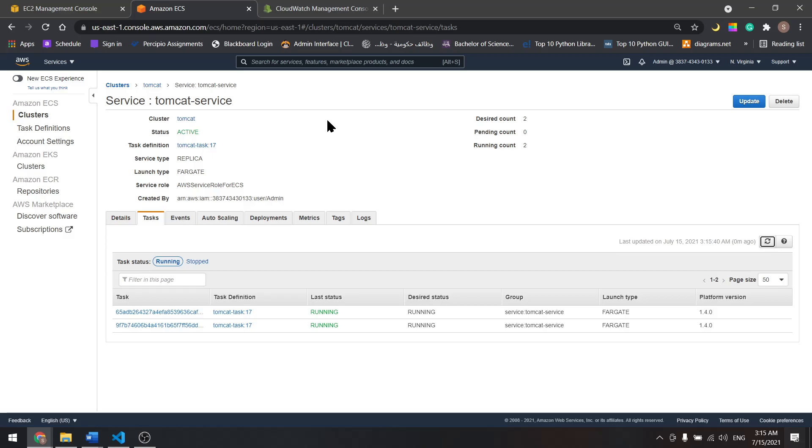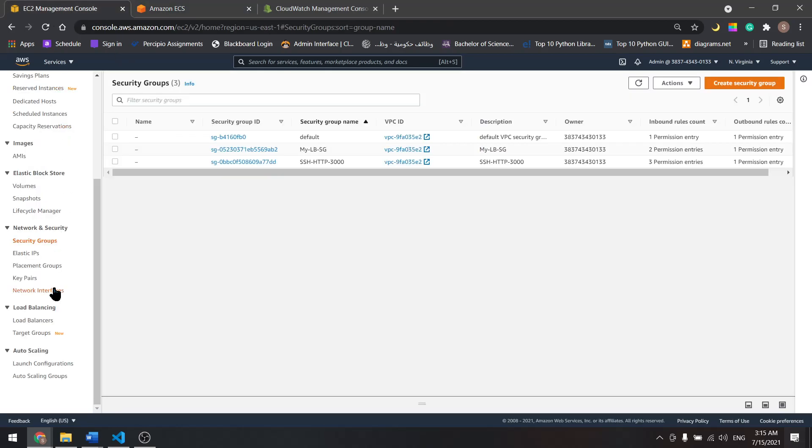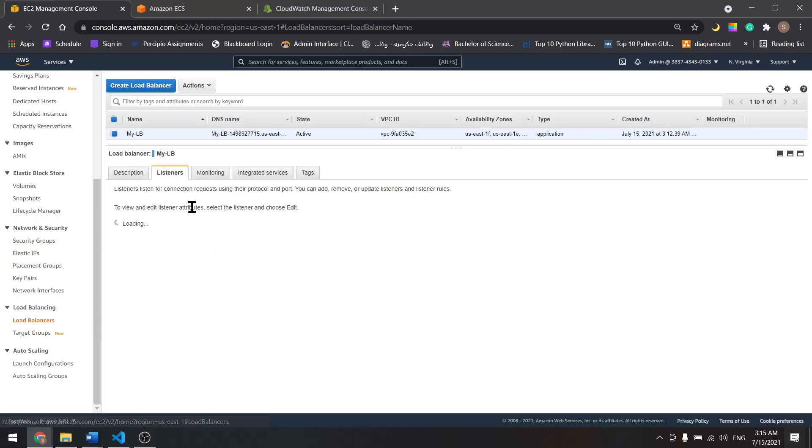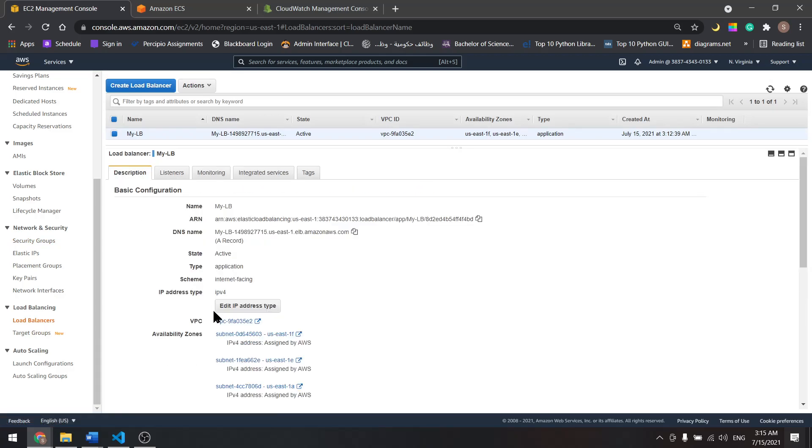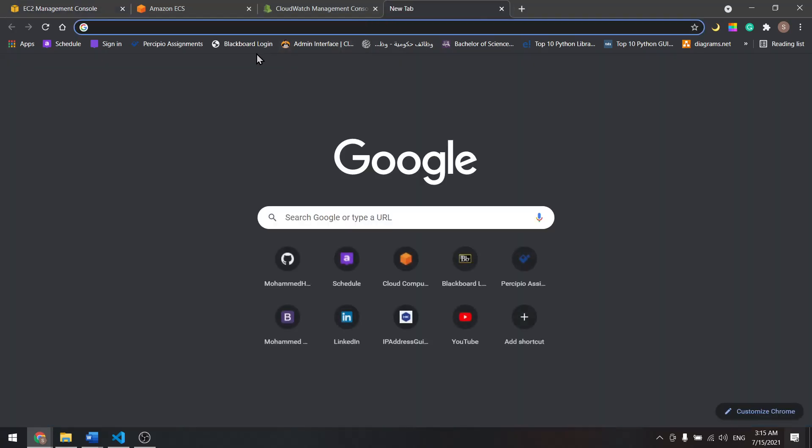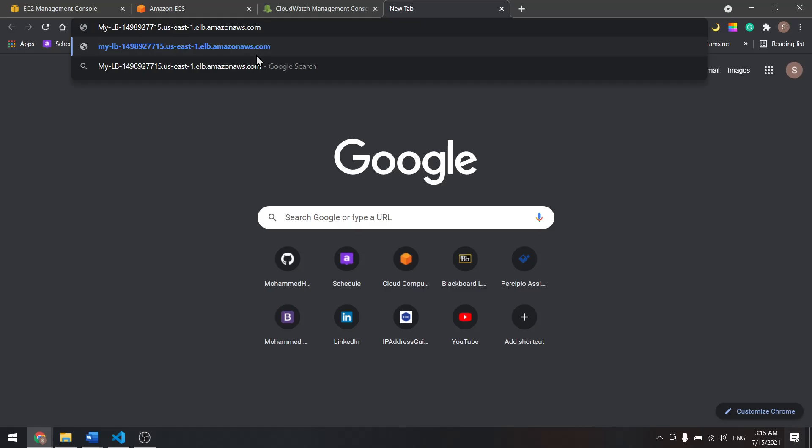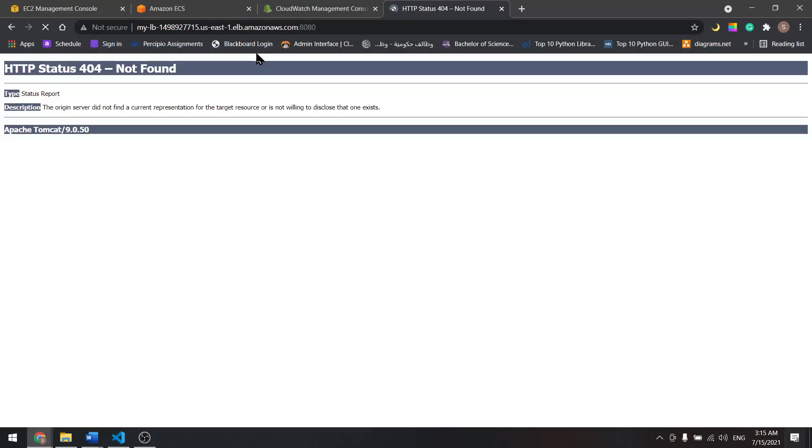At the same time we're routing our traffic through the load balancer. So let's go to the load balancer and get the DNS from there. Paste it here and add the port 8080. And here we have our page.